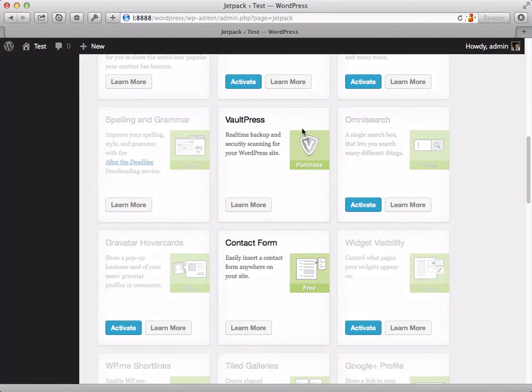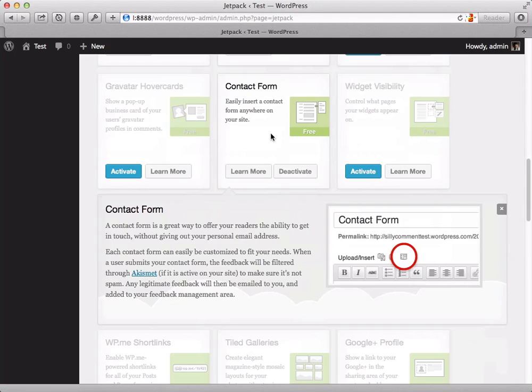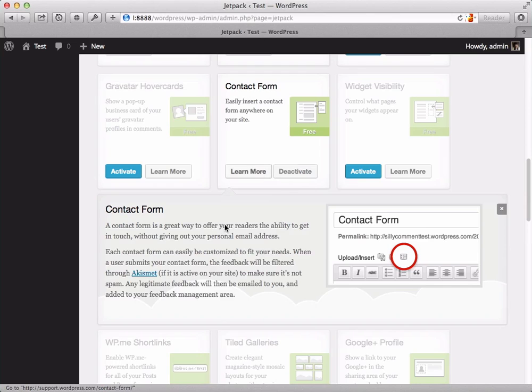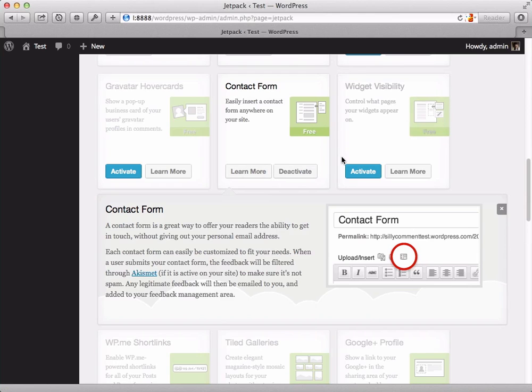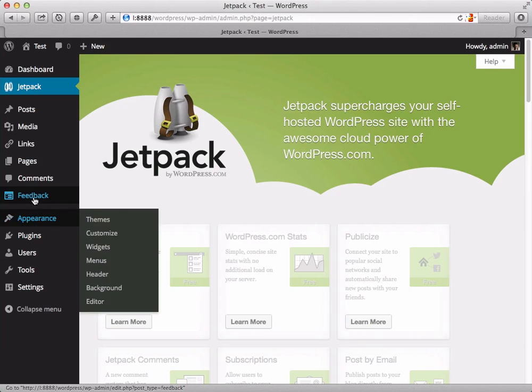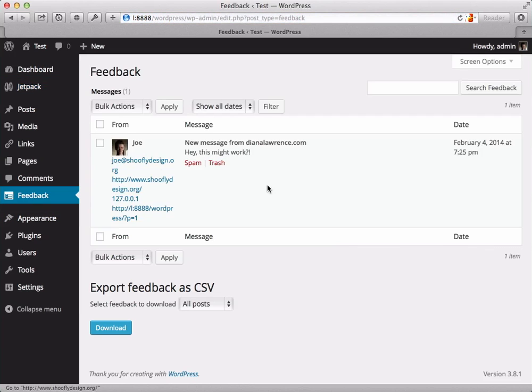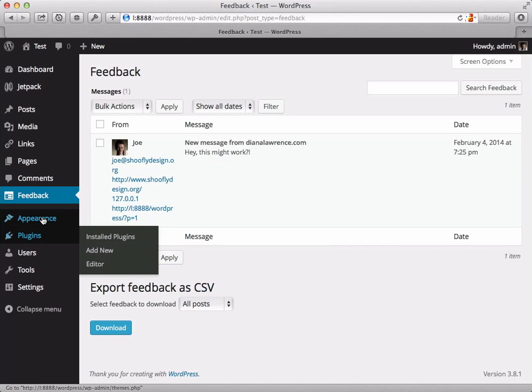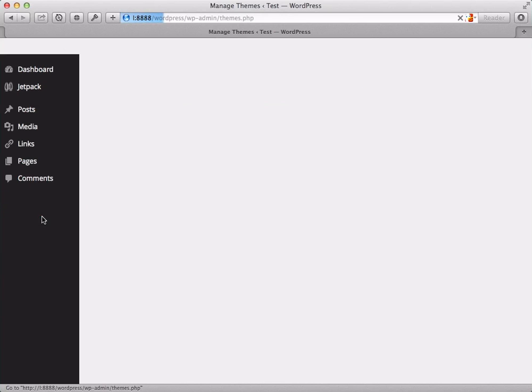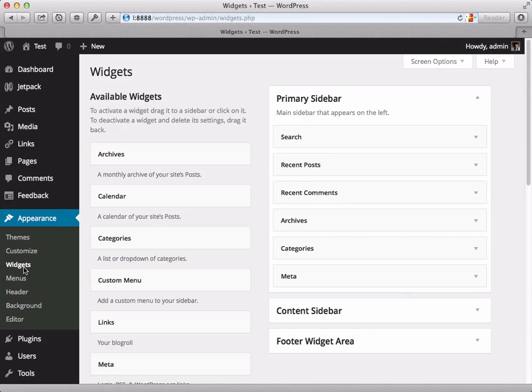See there's the VaultPress hype and right below that is the contact form. It's already activated, so I have to click more to see the deactivate button. But anyway, once this is enabled you have access to the Jetpack contact forms. This is where any feedback that has come in will be shown. So looking at the widget...